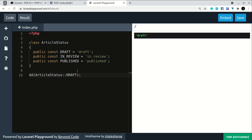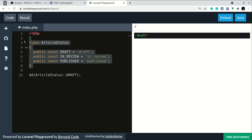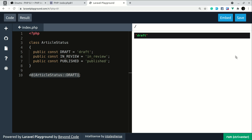In PHP 8.1 there is a new feature called enum. Before 8.1, if we wanted a similar feature, we could define a class like this. Here I have ArticleStatus and three statuses: draft, in review, and published. If we wanted to access it like this, we could do so and it will show draft because we are accessing the draft from here.